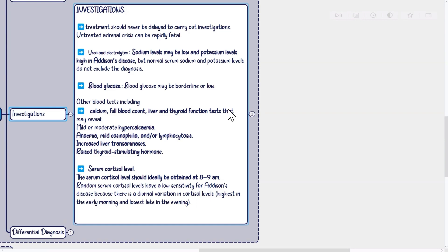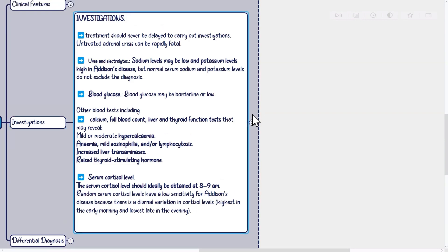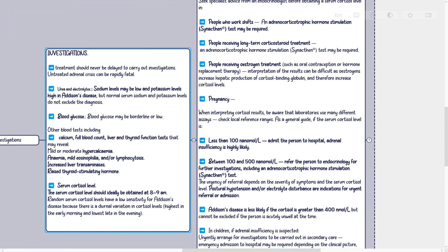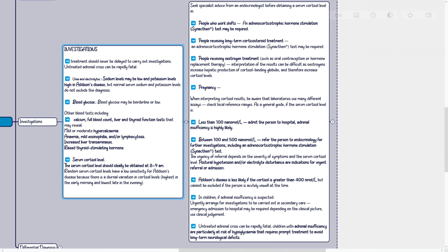Serum cortisol level: The serum cortisol level should ideally be obtained at 8 to 9am, as random levels have low sensitivity due to diurnal variation — highest in the early morning and lowest late in the evening. Seek specialist advice from an endocrinologist before obtaining a serum cortisol level in people who work shifts, people receiving long-term corticosteroid treatment (where an ACTH stimulation test may be required), and people receiving estrogen treatment such as oral contraception or hormone replacement therapy, as estrogens increase hepatic production of cortisol-binding globulin and therefore increase cortisol levels.